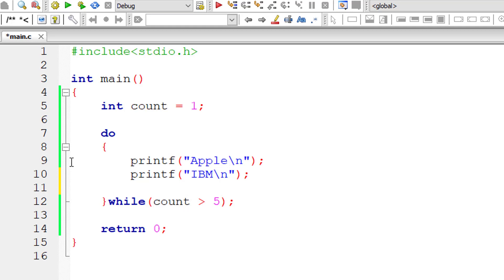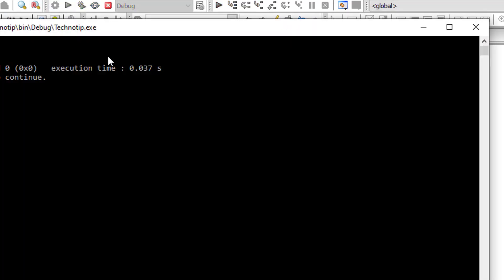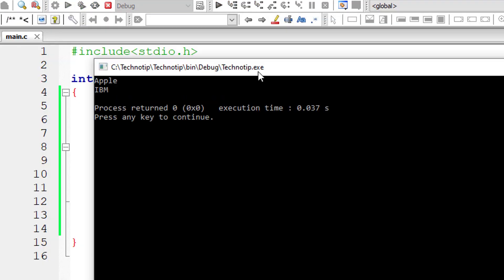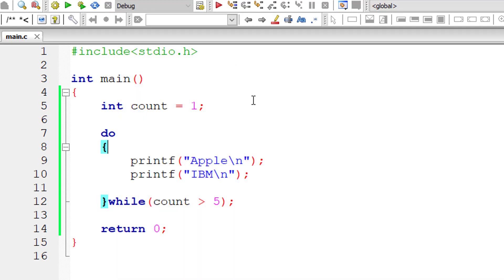Still, the statements inside the do block gets executed at least once. Let me compile and run this program. And as you can see, Apple and IBM gets printed at least once.